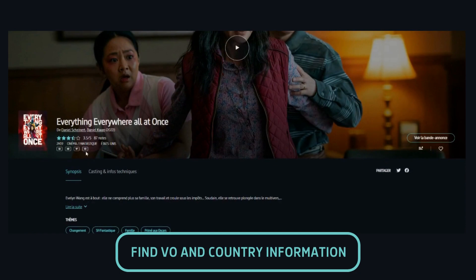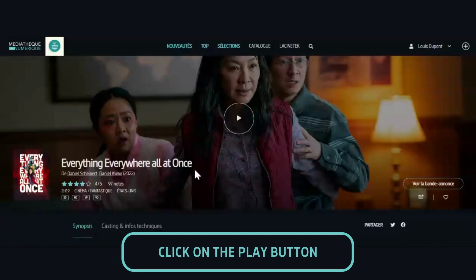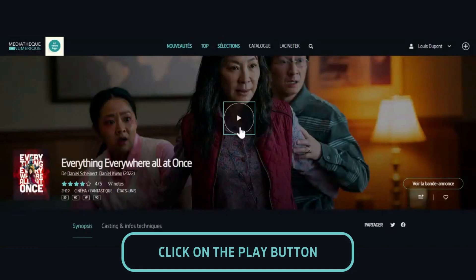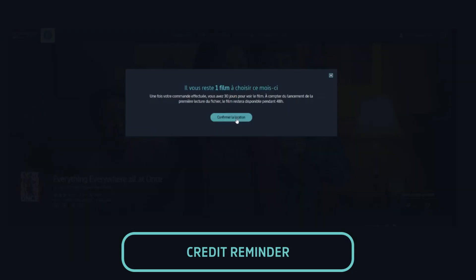Here you can see the label VO, which indicates that the film is available in its original version, just above the country, USA. To start the movie, you just have to click on the play button in the center.